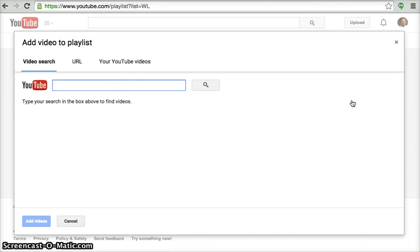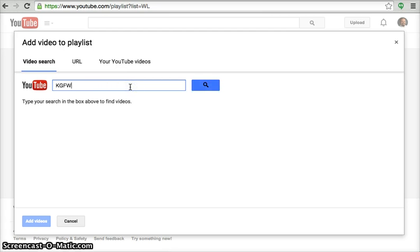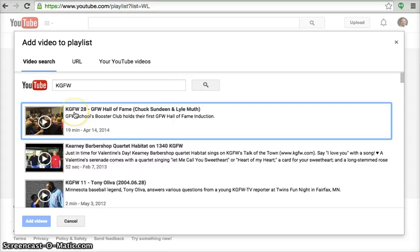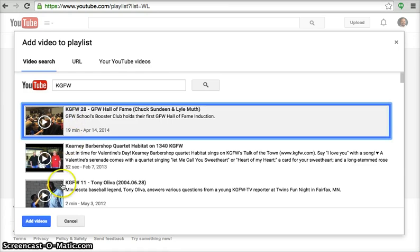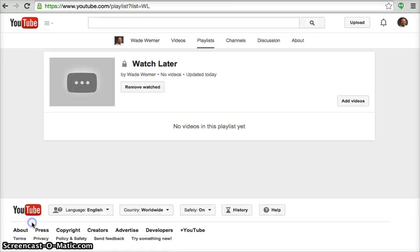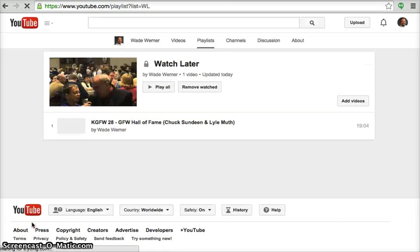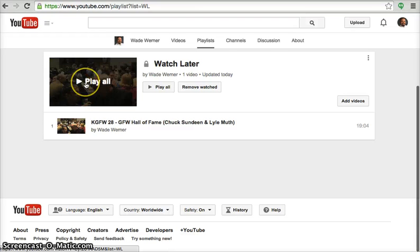And do a search. We'll type in KGFW. And we'll select KGFW 28, add the video to watch it later, and there it is.